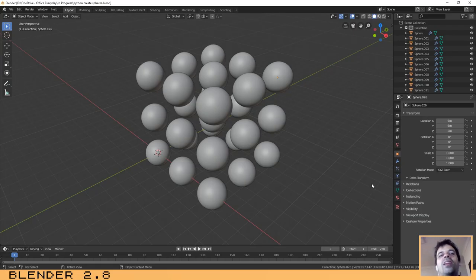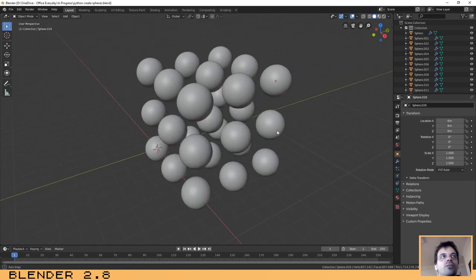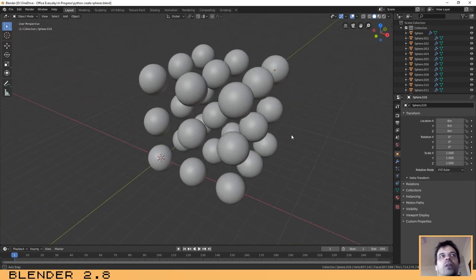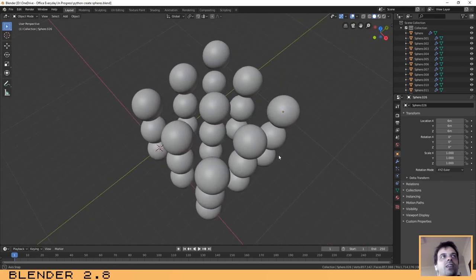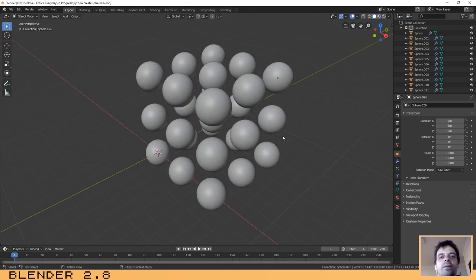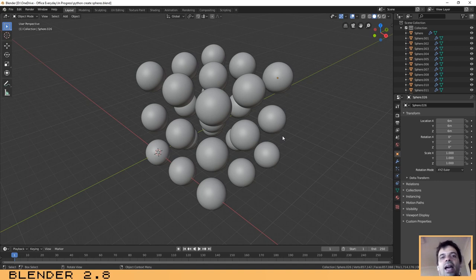Hello guys, welcome to another tutorial. This is a little bit different tutorial where I will explain how you can create this array of spheres as you can see on the screen. For this case we are going to use Python — as you probably know, Python is the base language of Blender and is very used to create scripts, which is what I will show in this tutorial.